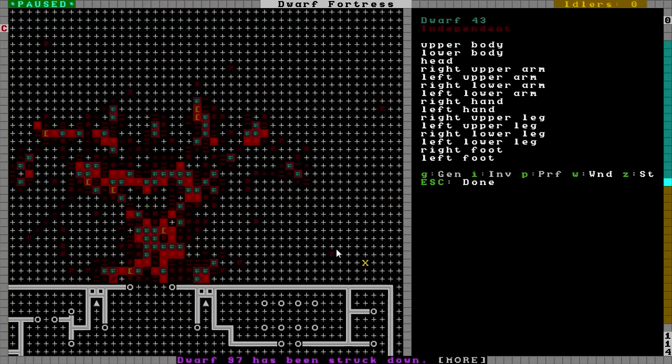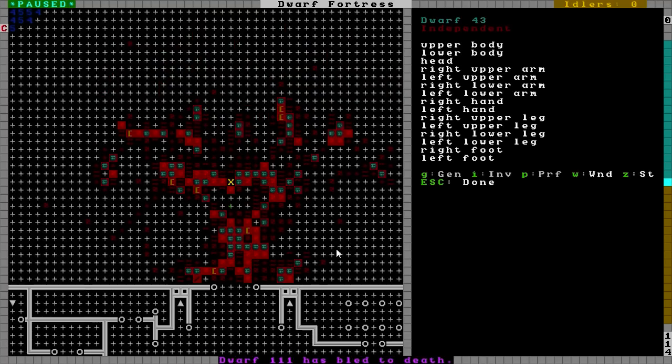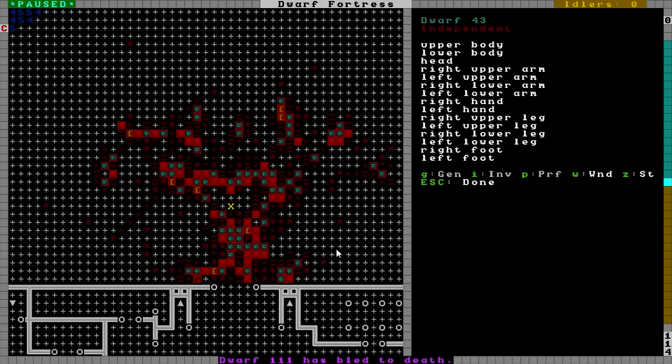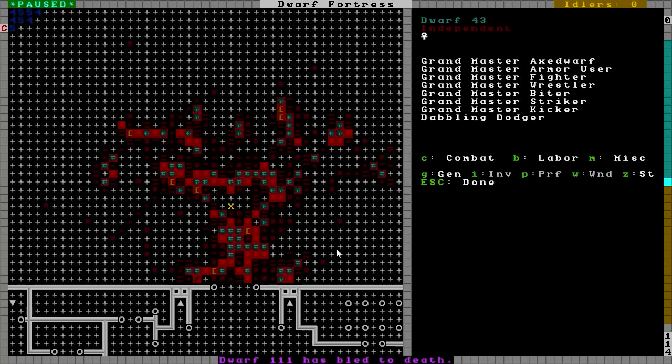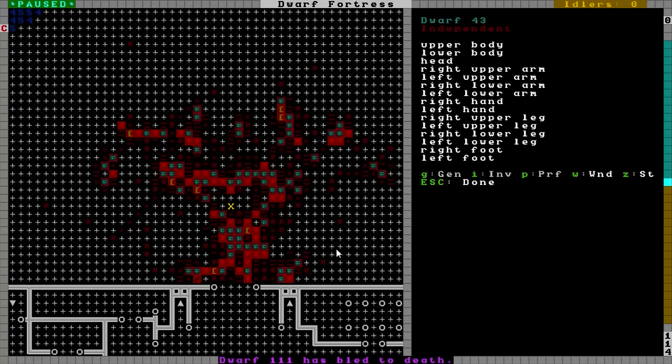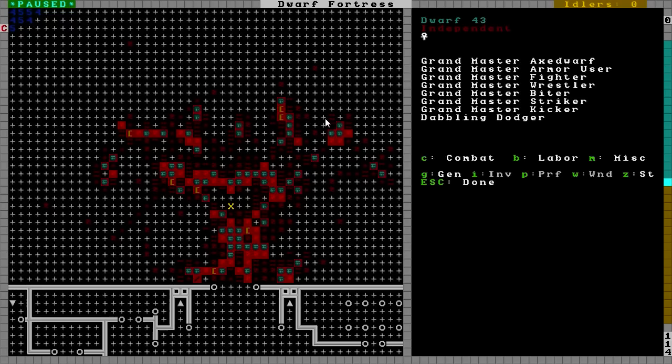We'll unpause it. Dwarf 18 gets struck down. We only have one champion now. That was quick. I wasn't expecting it to be that quick. I was thinking the fight would last a little bit longer. Maybe because they didn't have any shield skills this time. Shows you how important shields are to train up. Congratulations 43. 43 this is what you had. Large wagon wood gear on enchanted ironwood breastplate. Those were your skills. You're now a dabbling dodger. So you lived long enough to dodge and weave your way through all the blows. A short sturdy creature fond of drink and industry. And I need to open up my list here. 43 is Max Red. Well congratulations Max Red, you're our third champion.